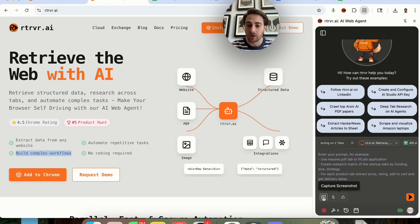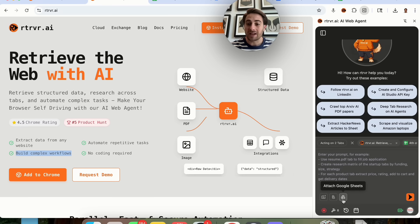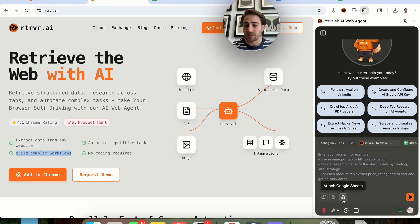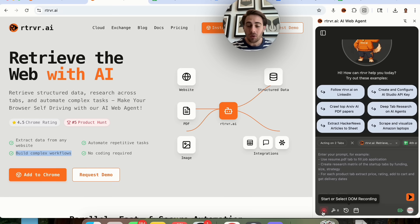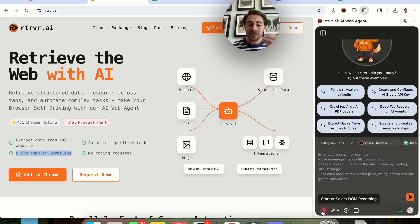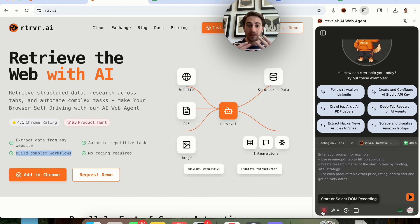You can click here to capture screenshots, attach a file, or attach a Google Sheet if you want to give it specific data. You can also click here to start or select a DOM recording, which will actually record what's going on and then try to repeat that process.